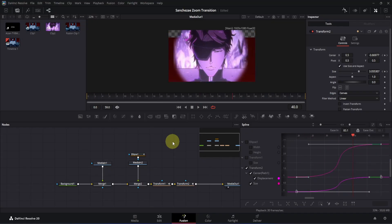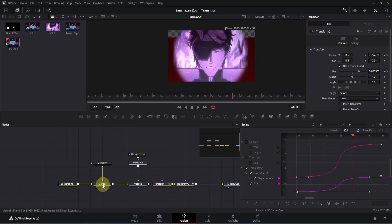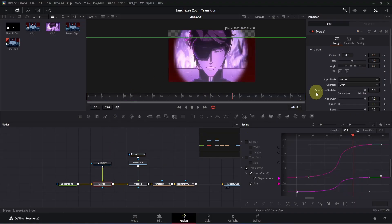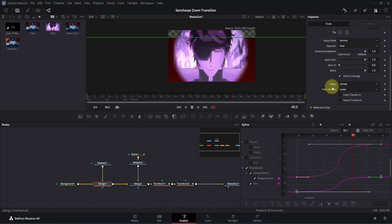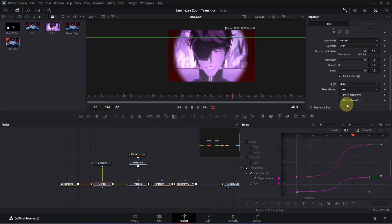We have to fix this edge area. Simply click on the Merge 1 node, then go to Inspector and scroll down to the edges section. Click there and change the edges to Mirror — now it will fix it.